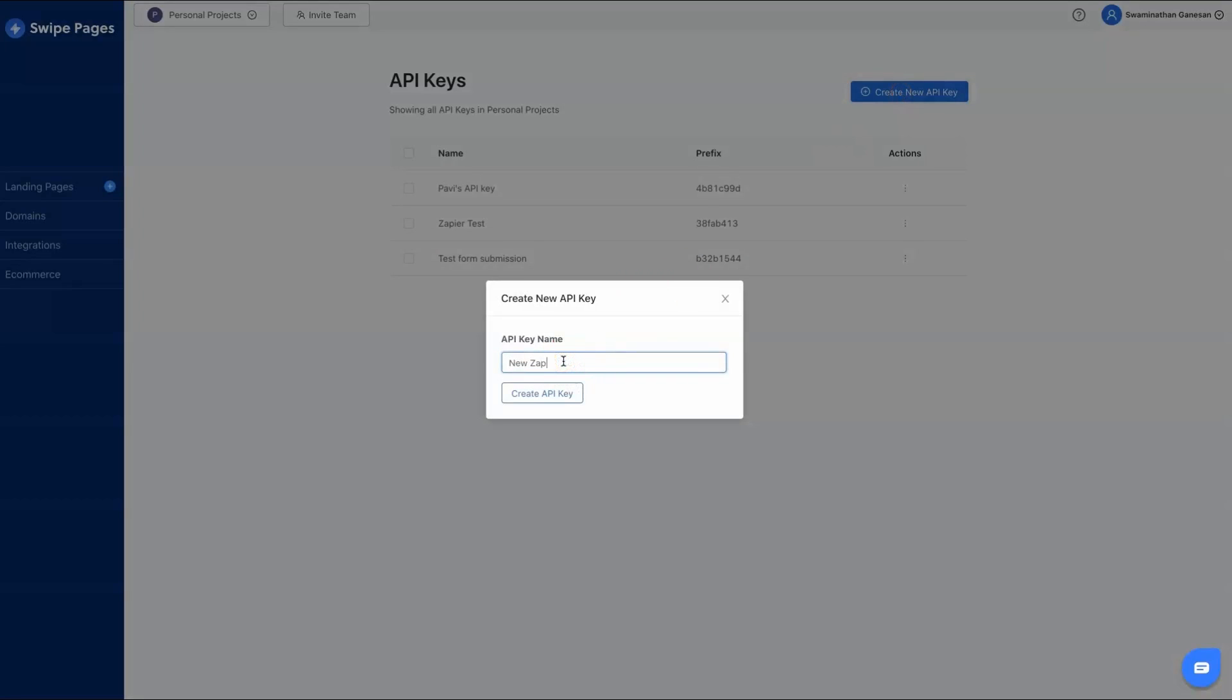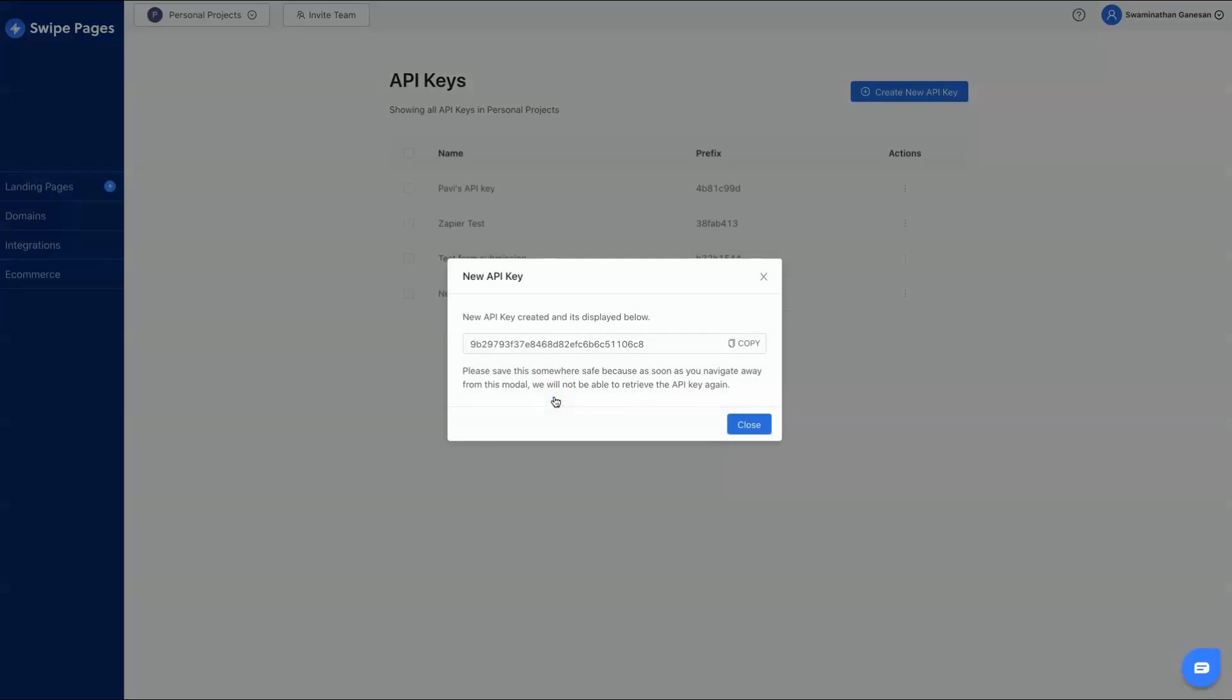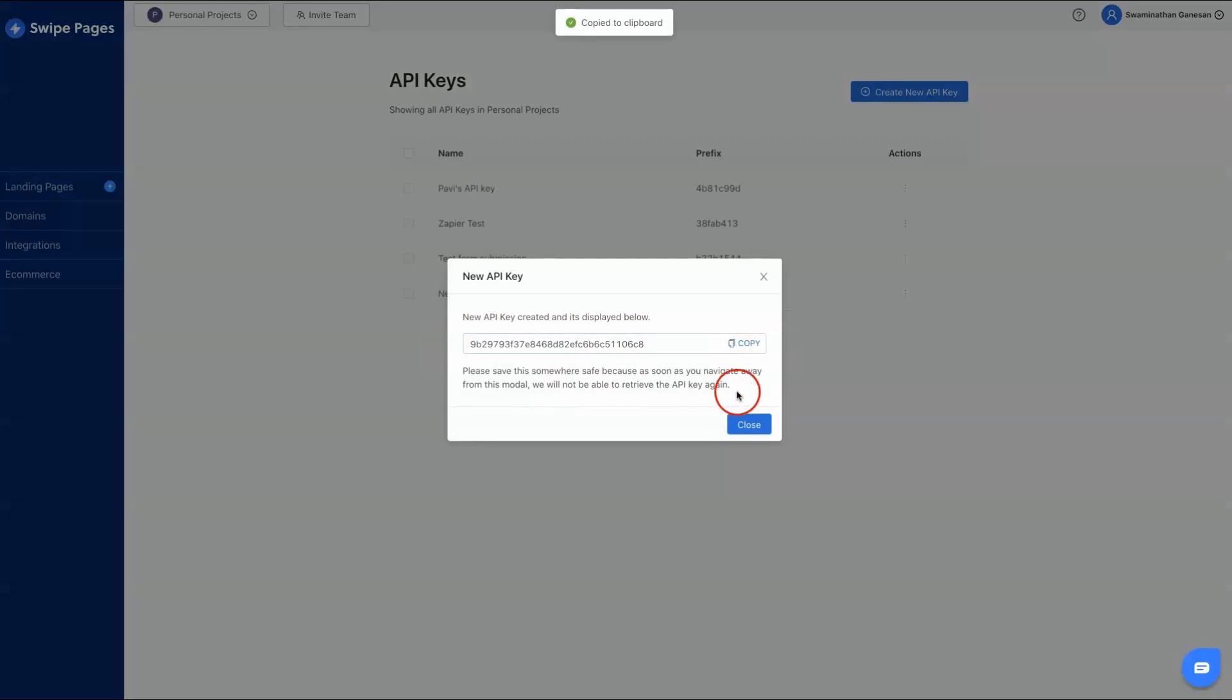Give the API key a name, copy and save this somewhere safe, as you will not be able to find this elsewhere after closing the modal window.